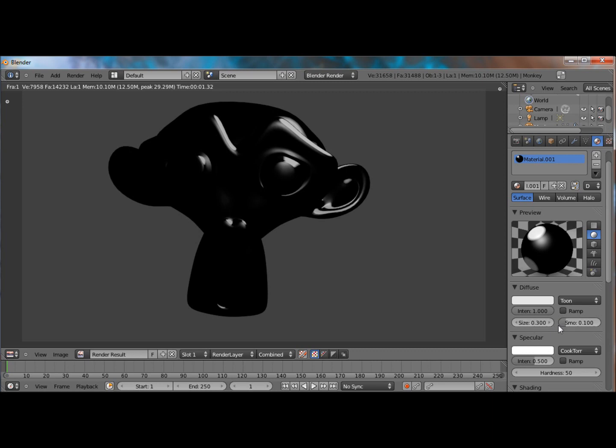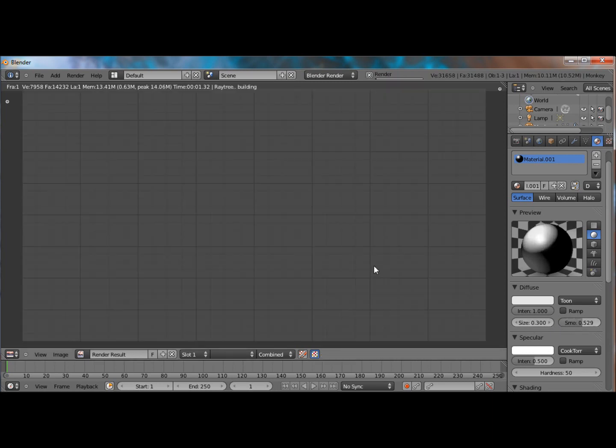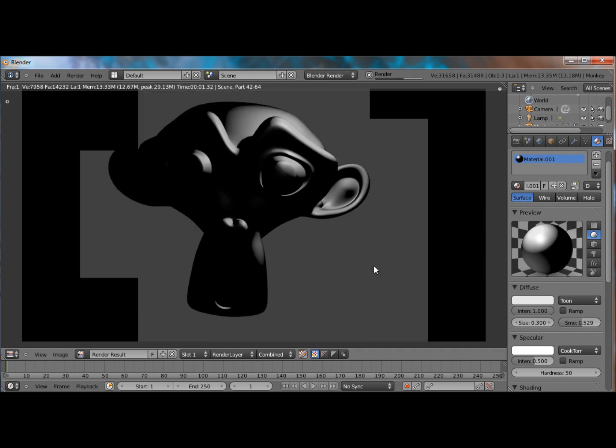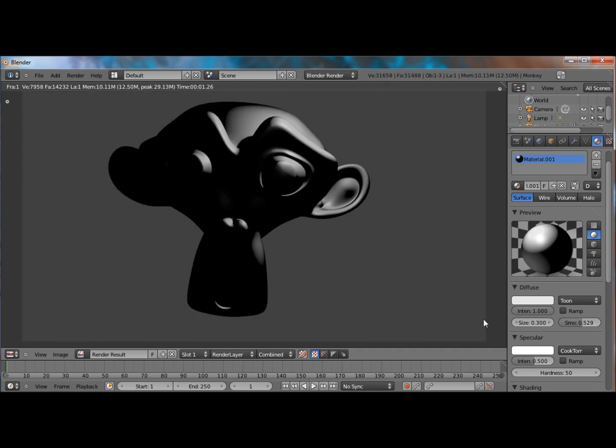The smoothness is the transition between the light and the dark. Just like that. I didn't change the size, just the smoothness. And it looks much better with a bigger smoothness because it's not as abrupt. And that might be what you want, so you might want to keep the smoothness down. It just depends.